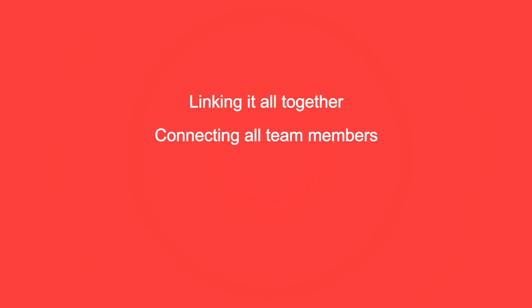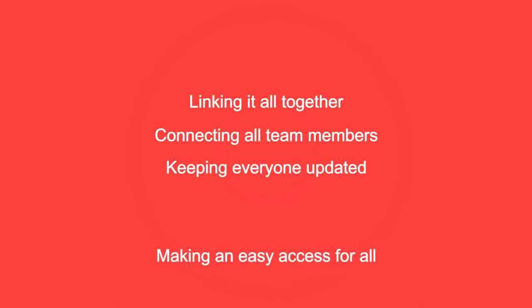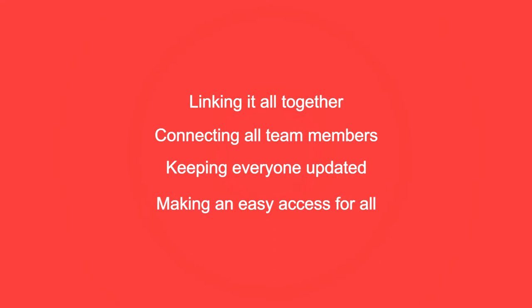connecting all team members involved in a project, ensuring that everyone is updated on the newest information, and making it easy for all to access the project information.